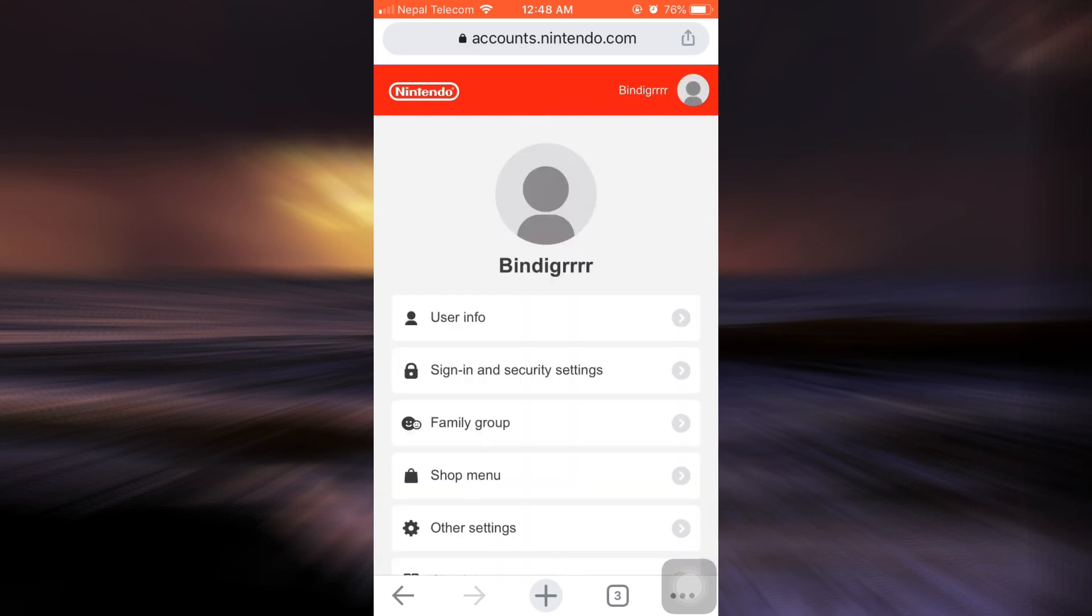As you tap on OK, you will be able to log into your account, which means that your account recovery has been successful. This is basically how you can recover your Nintendo account. It's a very simple process.